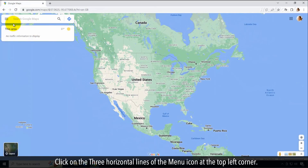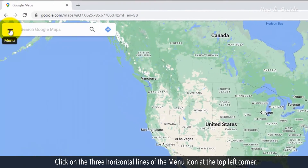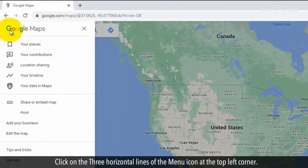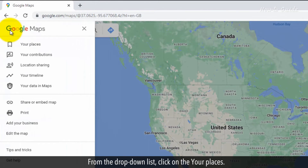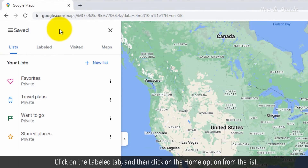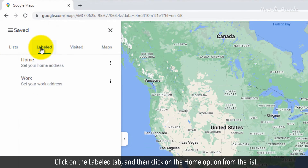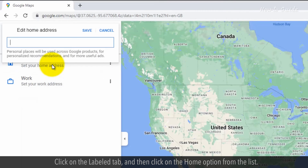Click on the three horizontal lines of the menu icon at the top left corner. From the drop-down list, click on Your Places. Click on the Labeled tab and then click on the Home option from the list.